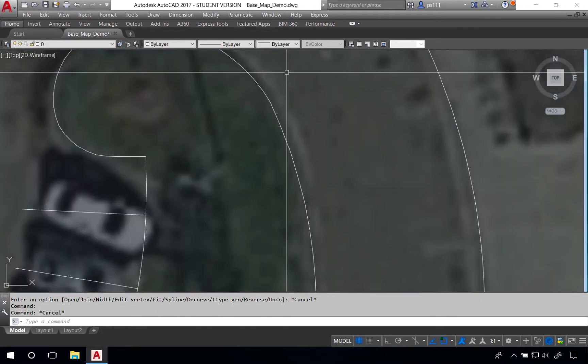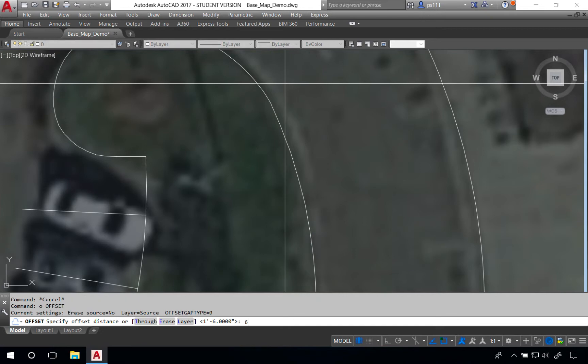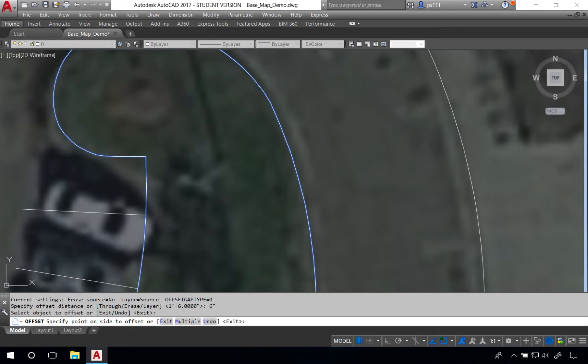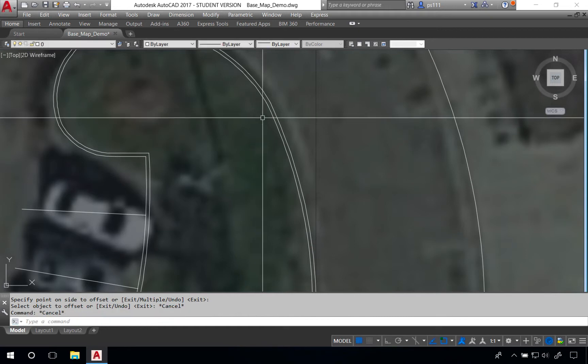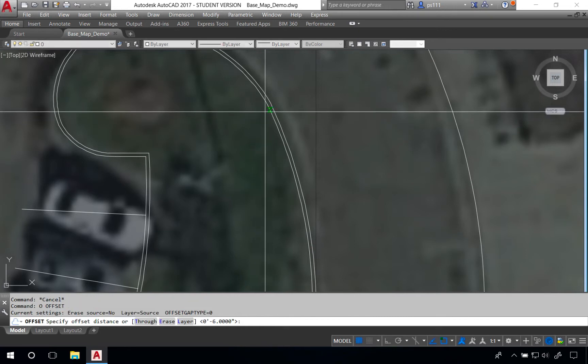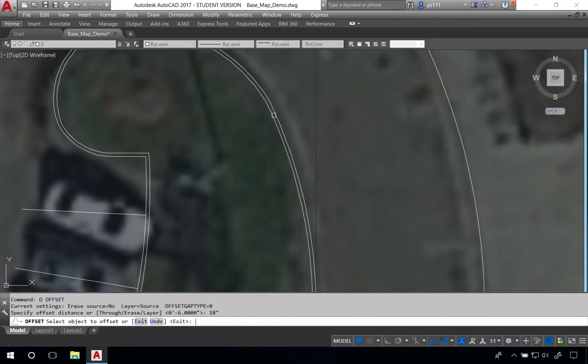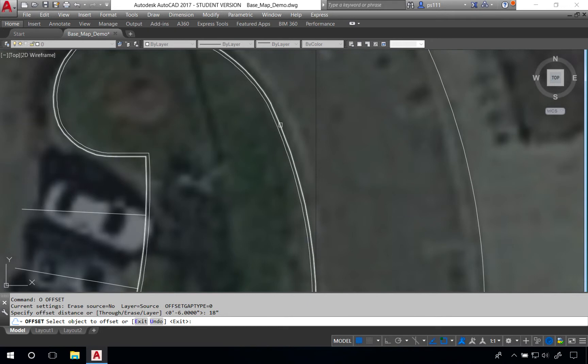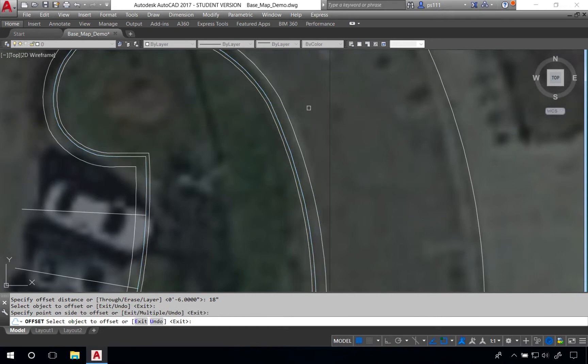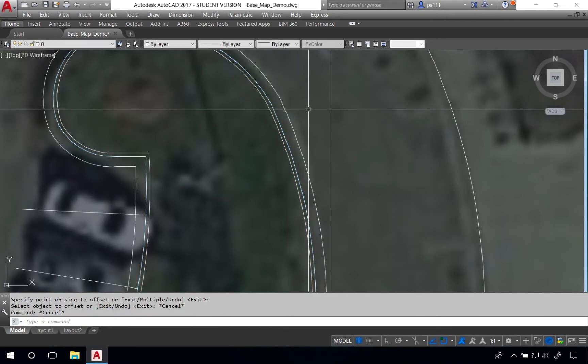From here I'll zoom back in and I'll offset again six inches for the back of curb and instead of doing one line in this case it does all of the lines. I'll do the same thing on the outside going 18 inches from the face of the curb and project it out.